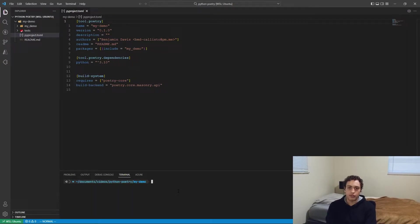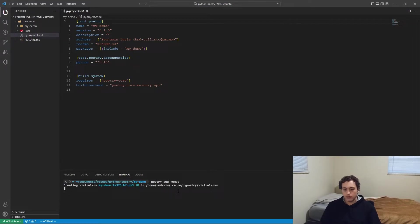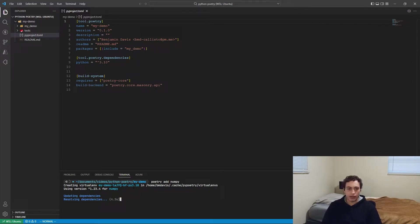So all you have to do is Poetry add my NumPy, and then it will create a virtual environment for you. It manages all this stuff out of the box, you don't have to think about it.